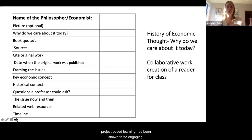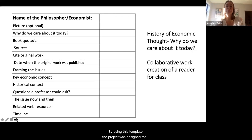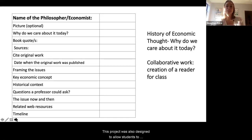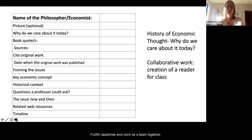Project-based learning has been shown to be engaging, improve academic performance, and help develop higher-order thinking skills, and we tried to keep these purposes in mind while developing this project. By using this template, the project was designed for students to make connections across different schools of thought, apply critical thinking skills, respond to frequent deadlines, and collaborate with their peers. The project was also designed to allow students to improve their information literacy skills by finding, evaluating, and using appropriate resources, and to develop communication and time management skills.